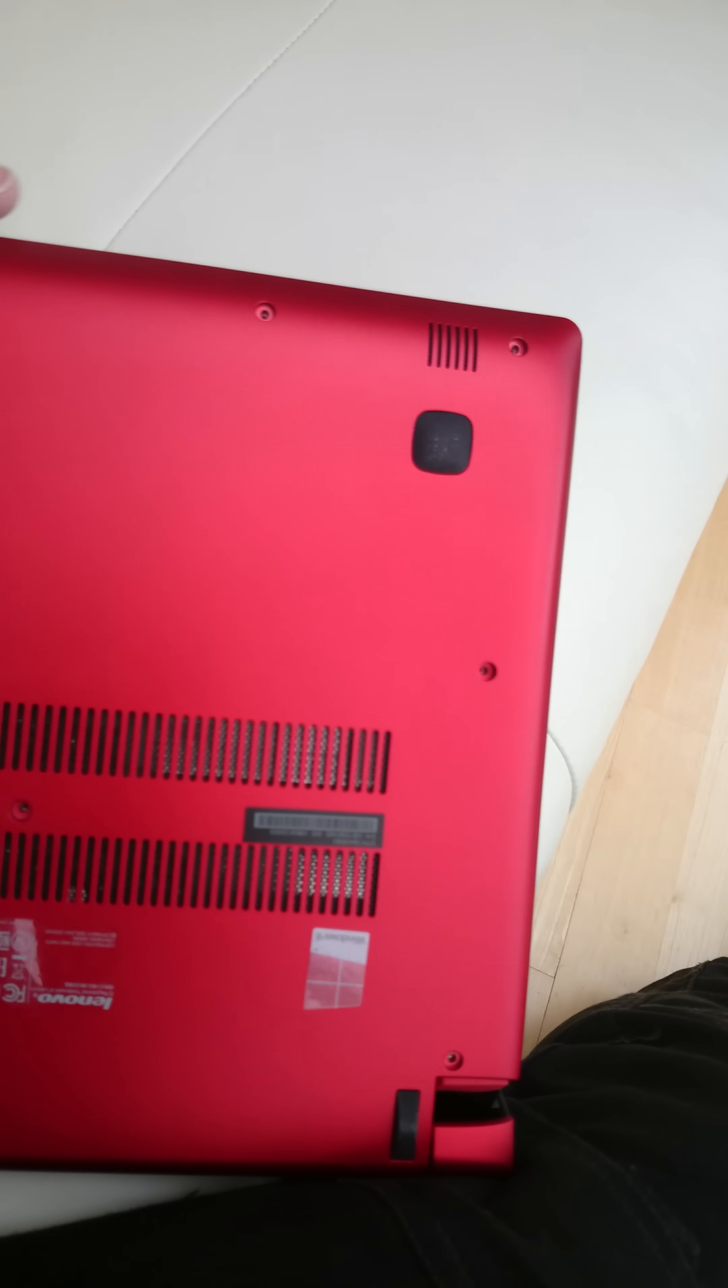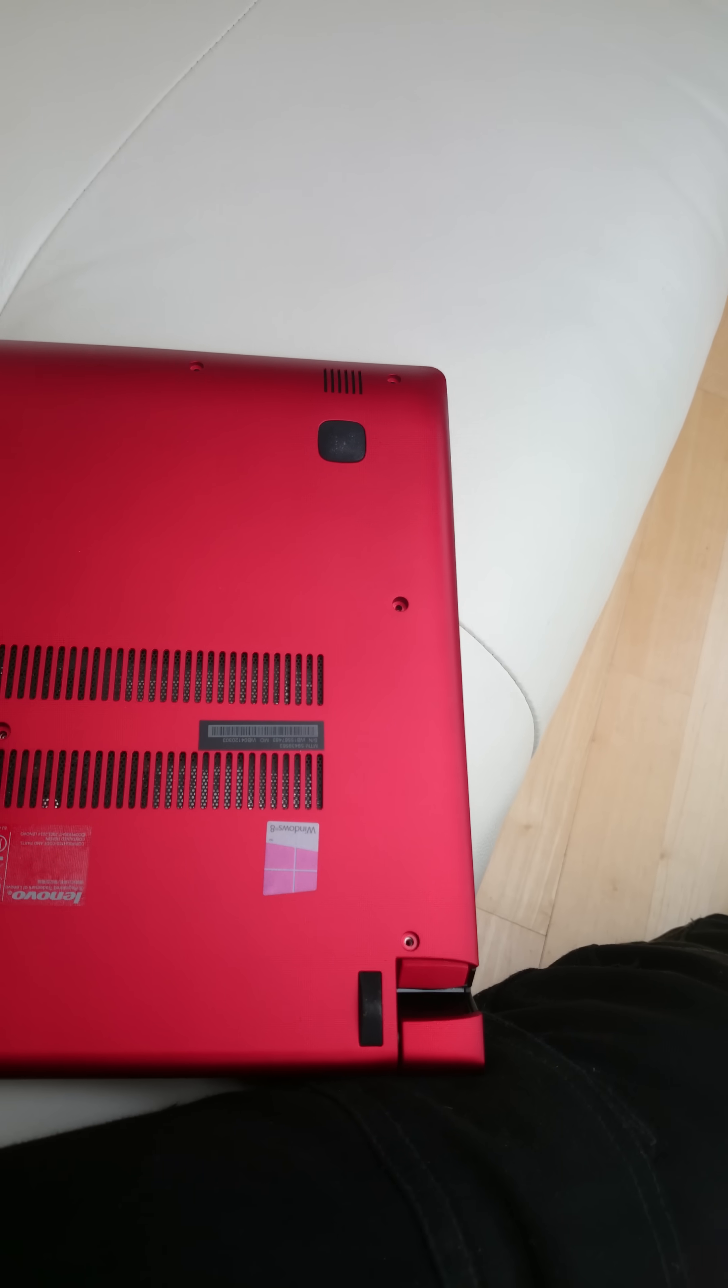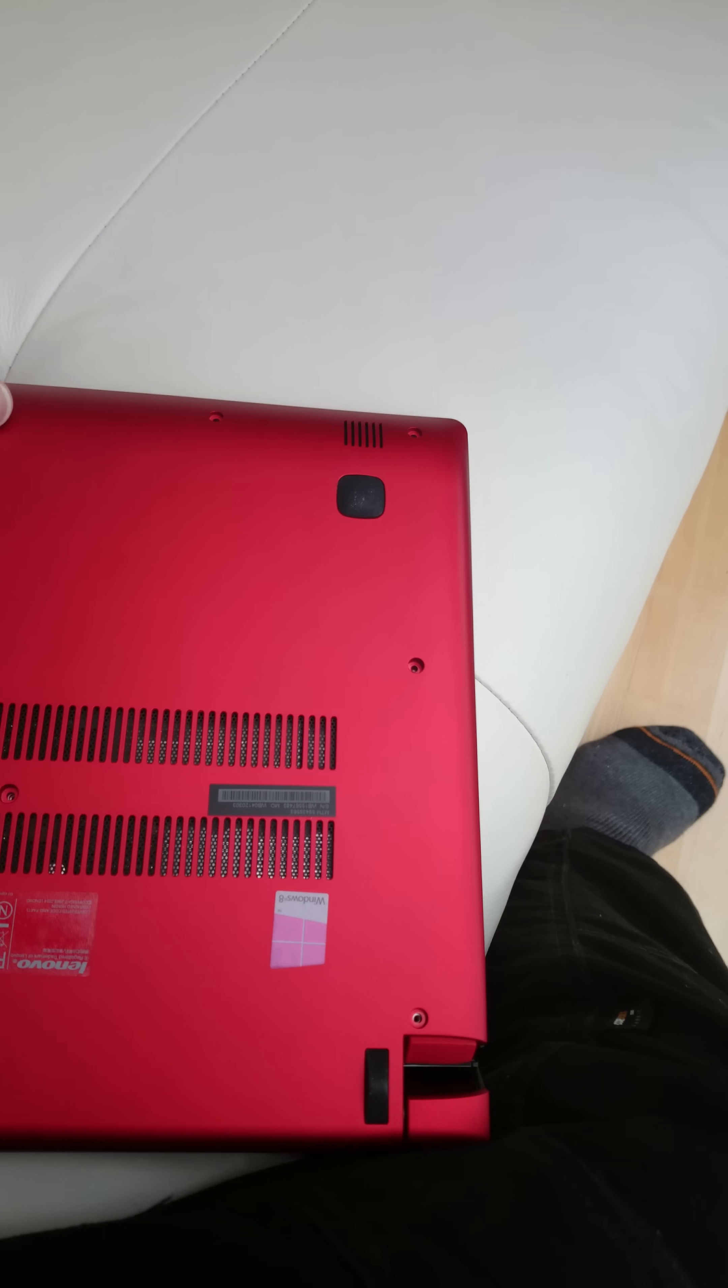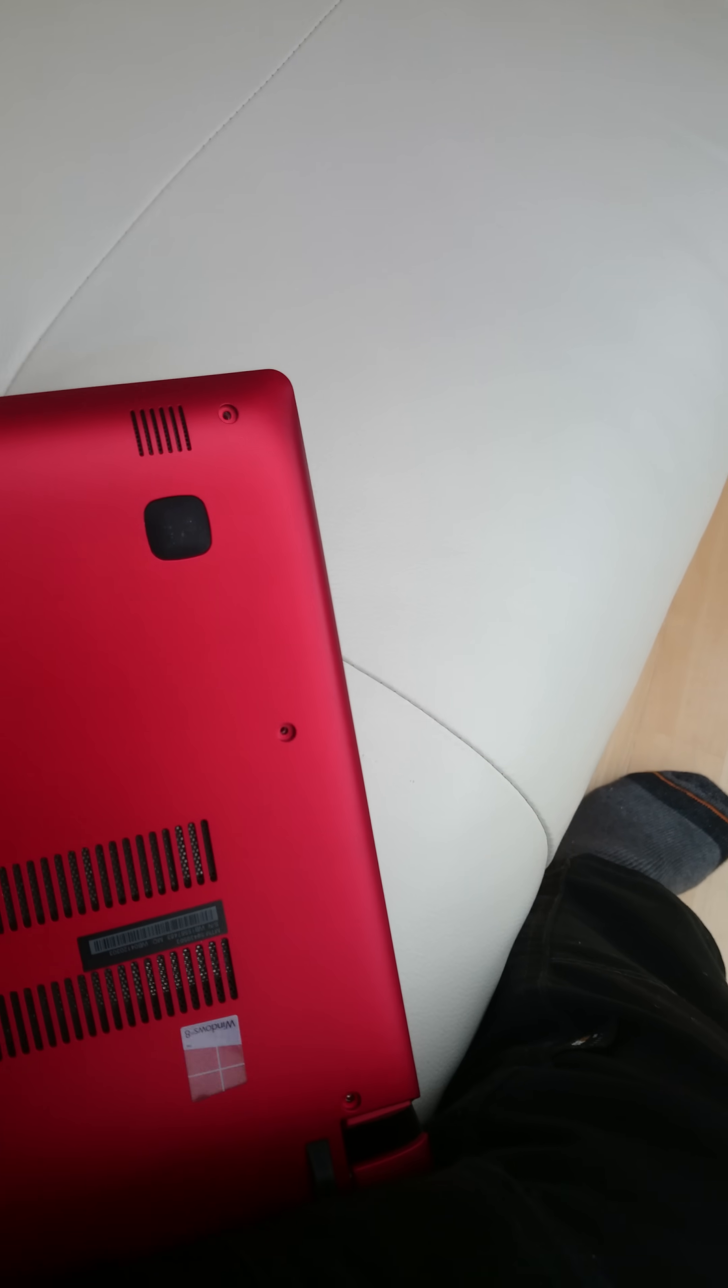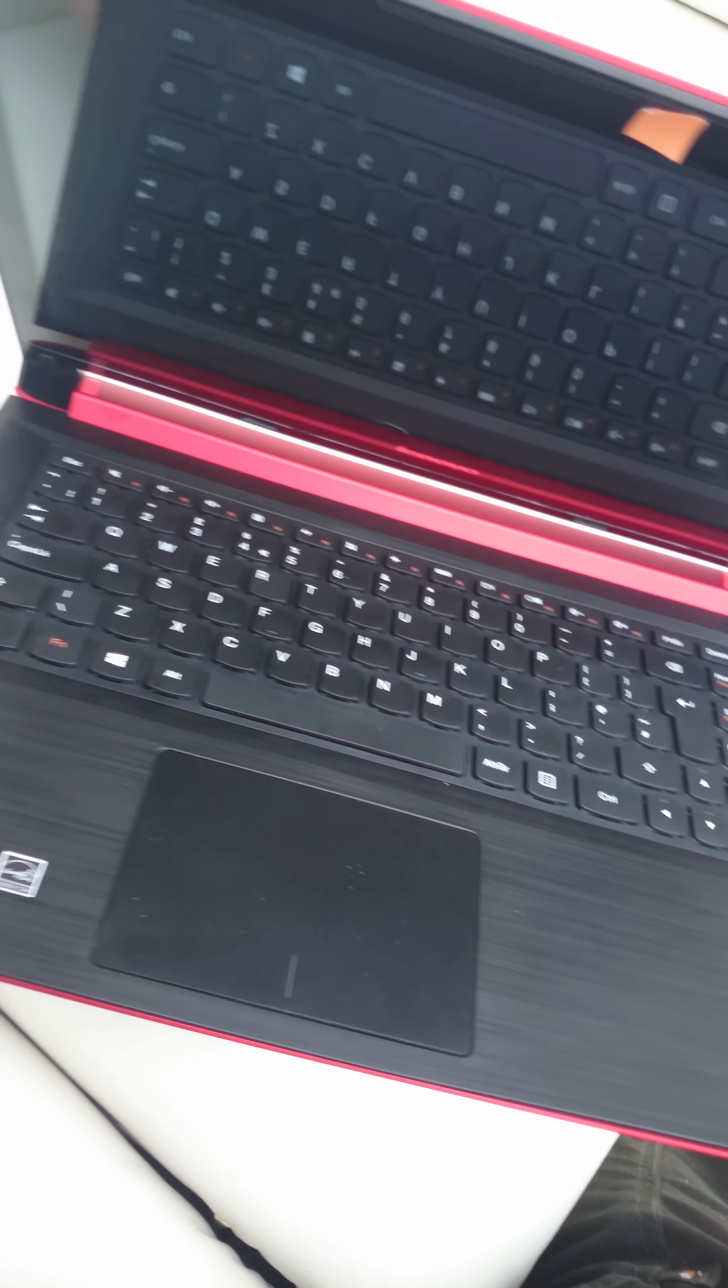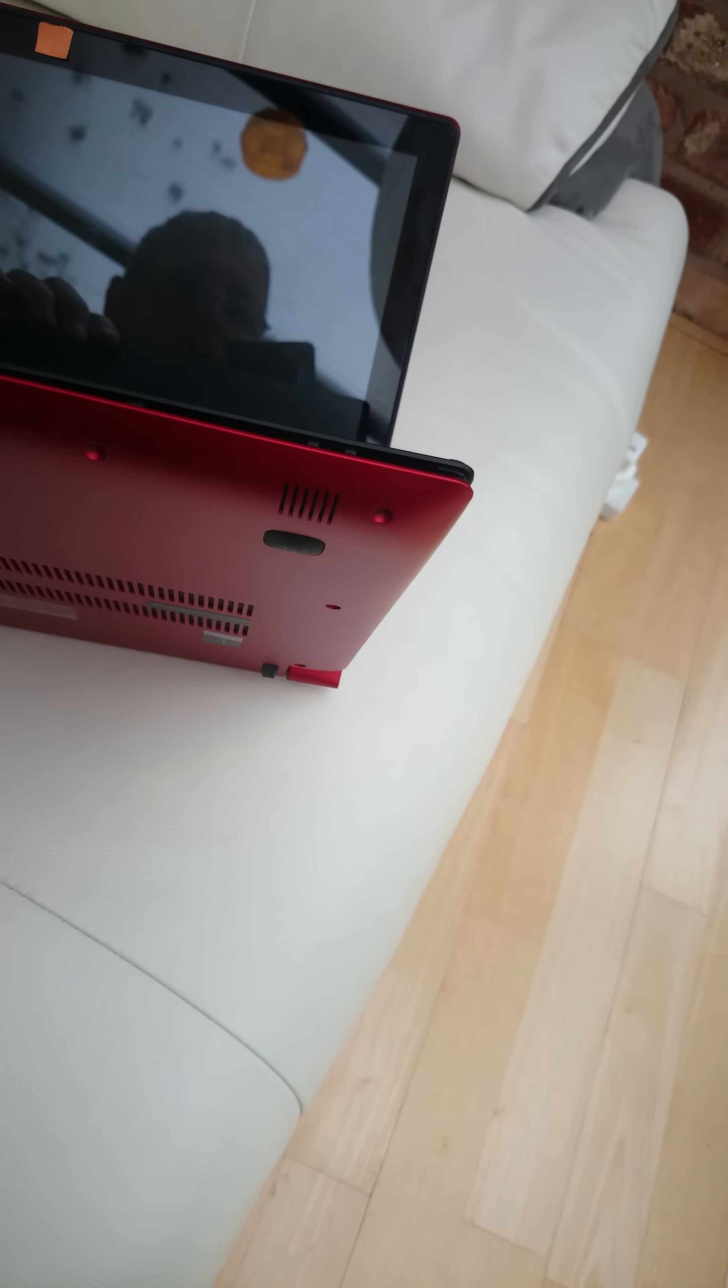The full instructions say that you should poke a tool in here, like a toothpick or something, and push the keyboard through. And then there are more screws on the top side, once you've got the keyboard out, that you undo to remove the base.